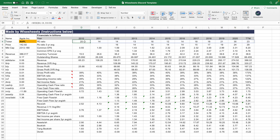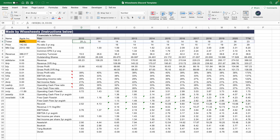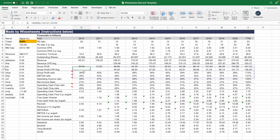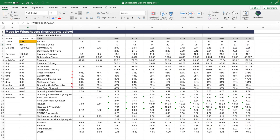Once you put all this together, you can build really cool financial analysis models where you request specific data and get it all at once for a particular company. This model includes real-time price data as well as historical key metrics and financials all in one place. You can easily change the company ticker and get all the data you need instantly.